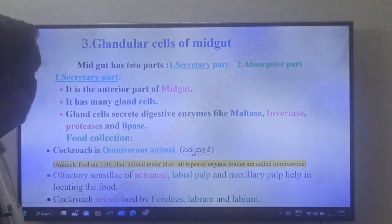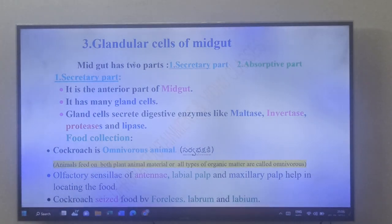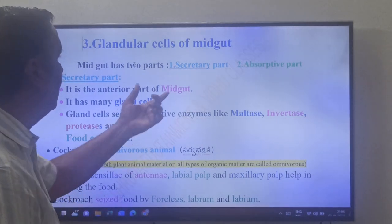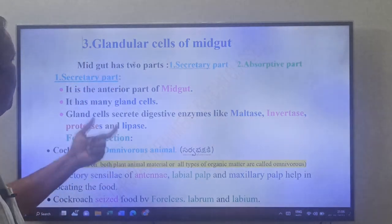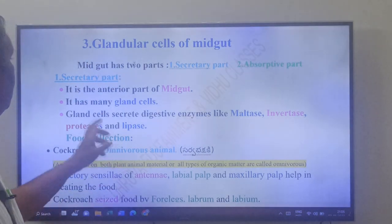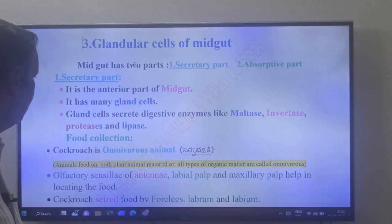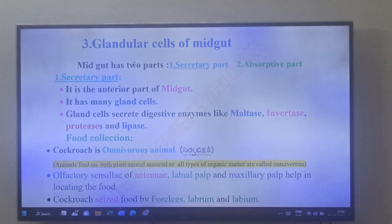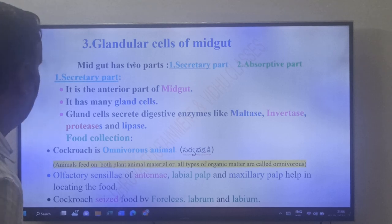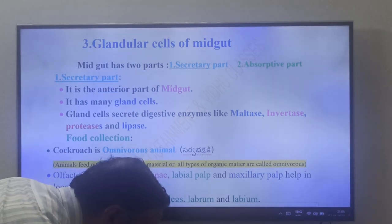Now the glandular cells of the midgut. The midgut has two parts: secretory part and absorptive part. The glandular cells are present in the secretory part — the anterior part of the midgut. The gland cells secrete digestive enzymes like maltase, invertase, protease, and lipase.